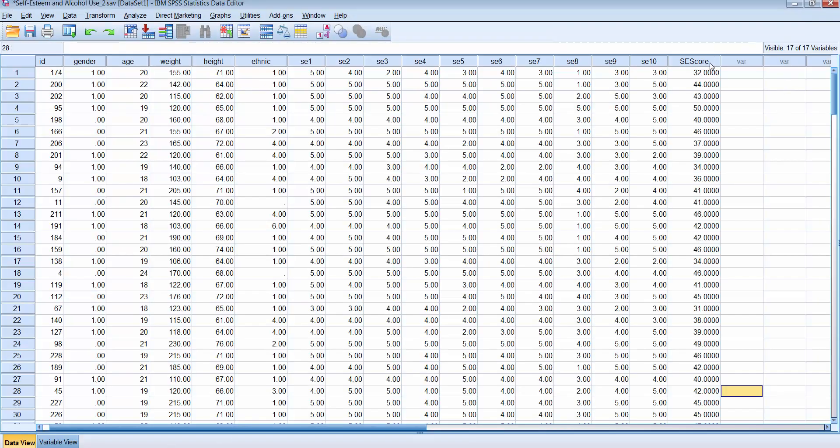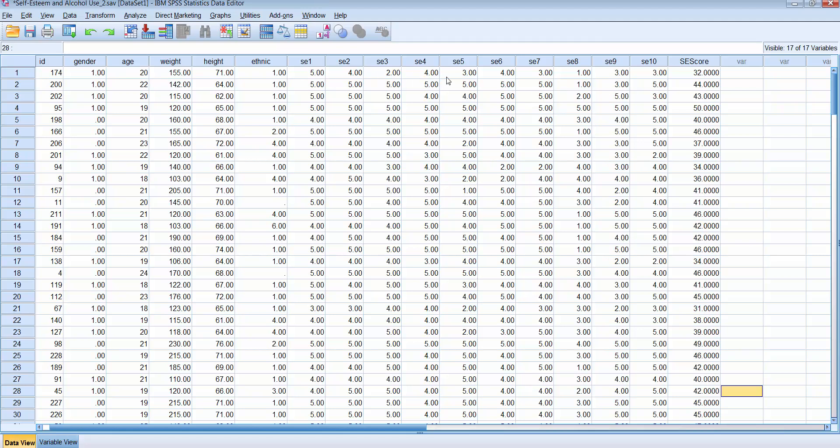And so one of the things you want to do is make sure that it did it right. There's two ways you can do that. One, you can take out your calculator and just take one or two or three of the records and simply calculate it by hand. So if I take five plus four plus two plus four plus three plus four plus three plus three plus one plus three plus three, I should get 32.